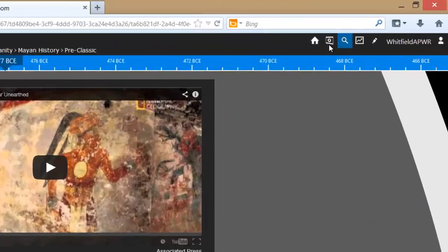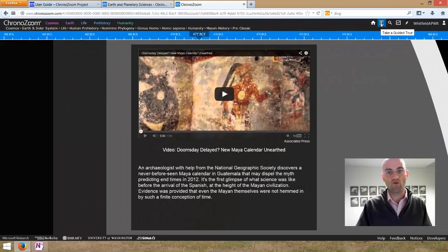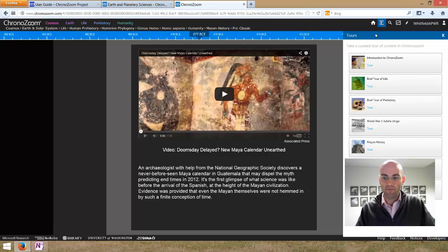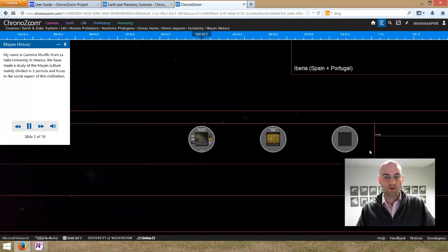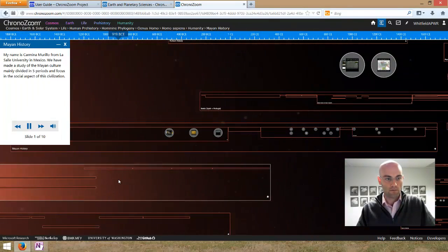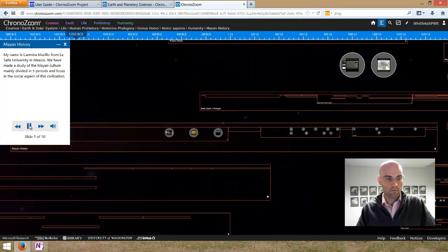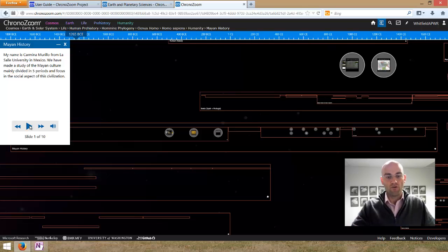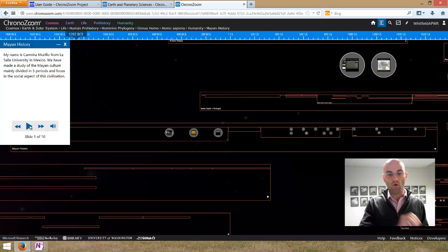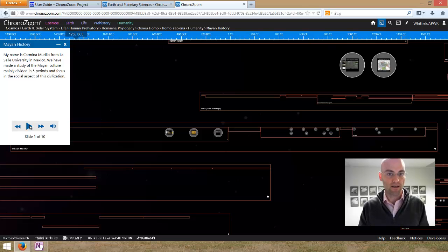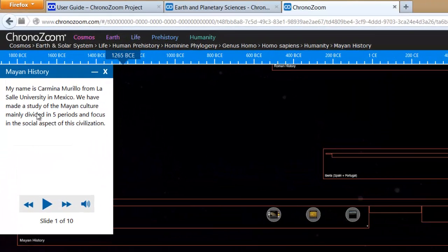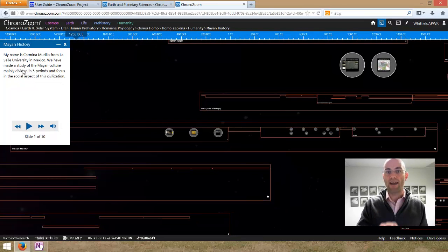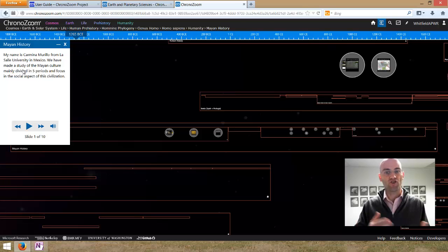Let's go out to guided tours on the main ChronoZoom timeline — they've got a bunch of guided tours already created. We're already in the Mayan history area, so let's take the tour that's been prepared for that. Tours allow you to say, this is the timeline I want to look at, and this is the order I want to jump around in that timeline or across different timelines. It also allows you to create a script — and it allows for voice narration, which can be really powerful. If you want to narrate a tour and tell a story, either within one timeline or across multiple timelines, this is the tool that allows you to do it.